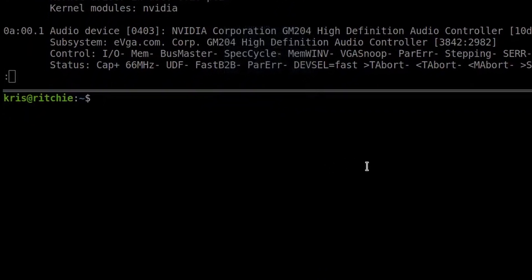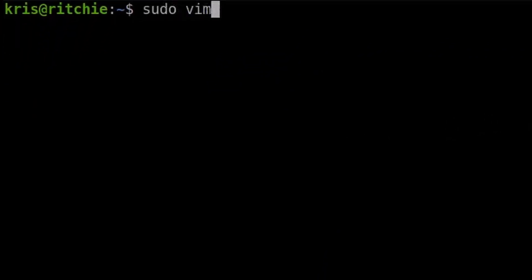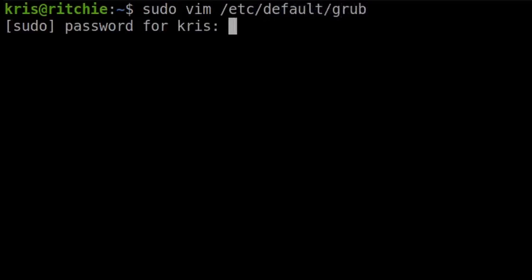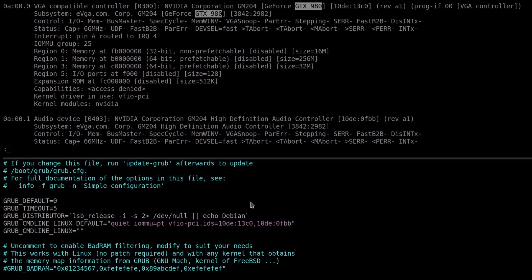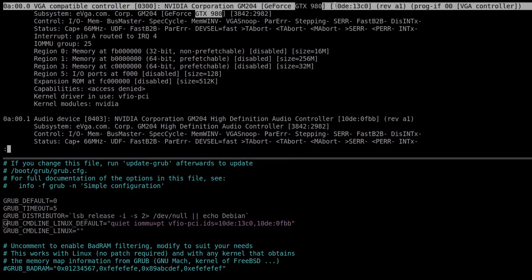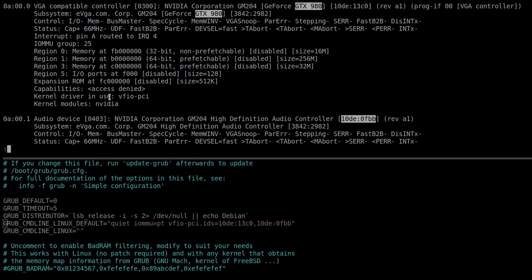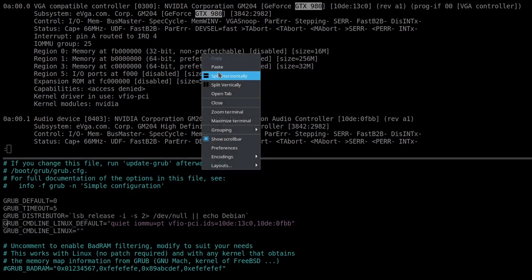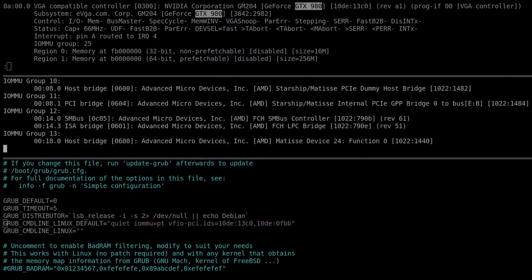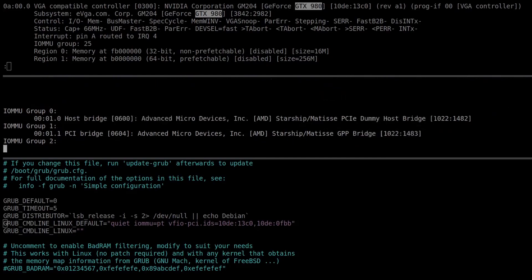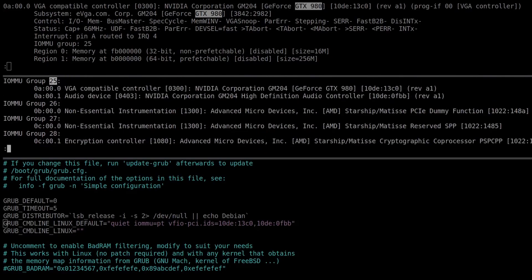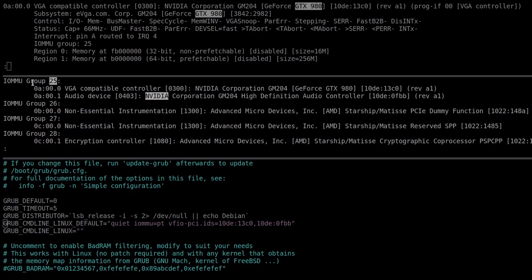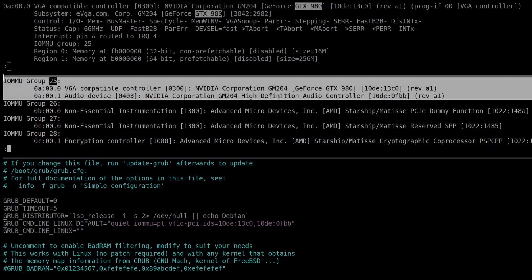I'm telling it, hey 980, I'm not going to use you. Instead, I'm going to pass you into a virtual machine later, so don't try to utilize it on the Debian host. I need to disable this, and once I've verified that, I can then move the GPU down and go on to actually installing my new graphics card. Group 25 has the 980 and the video and audio controller on the 980 passed through as the entire group, and this is just the memory isolation.